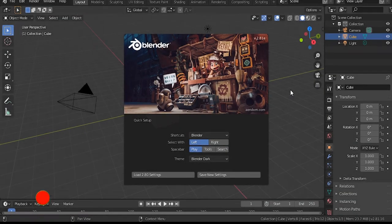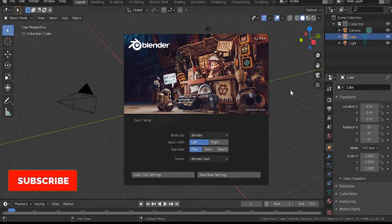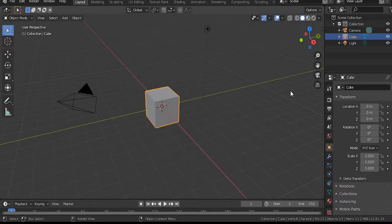Before we begin, make sure you download the latest version of Blender 2.1a so you can follow along with this tutorial.